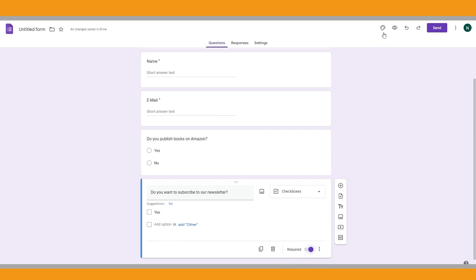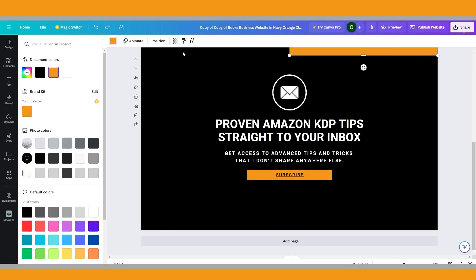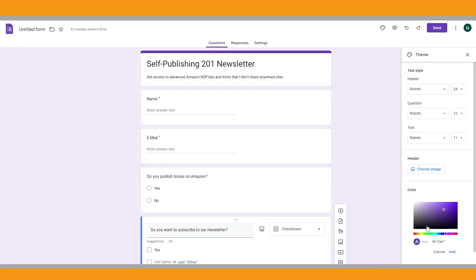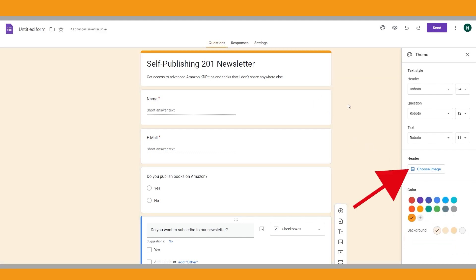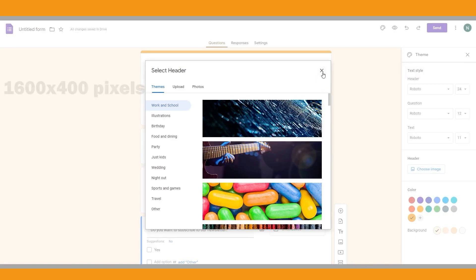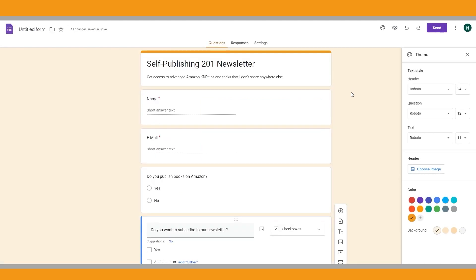You can customize this form from here. I want to change the purple color to my brand color — the orange one. Go back to Canva and click 'Color,' then double-click the color you want. Here you can copy the hex code and then paste it into Google Forms. Better now. You can also add a header to your Google Form. The recommended Google Forms header image size is 1600 by 400 pixels and you can prepare it easily in Canva. I will skip the header to keep it simple.